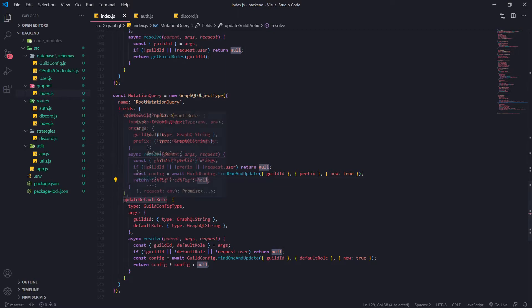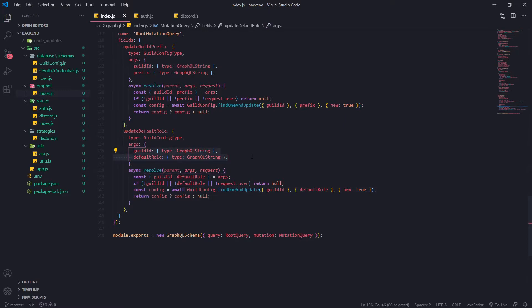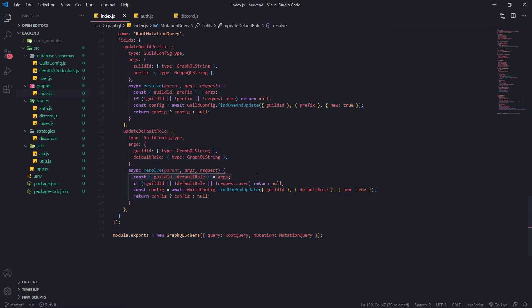The same concept applies to updating the default role - we're doing the same thing we did for our routes. We take in two args: guild id and default role - this time it's default role instead of prefix. We destructure both values, return null if any one of the checks fails, then search the database, update the default role, and return null if not found.